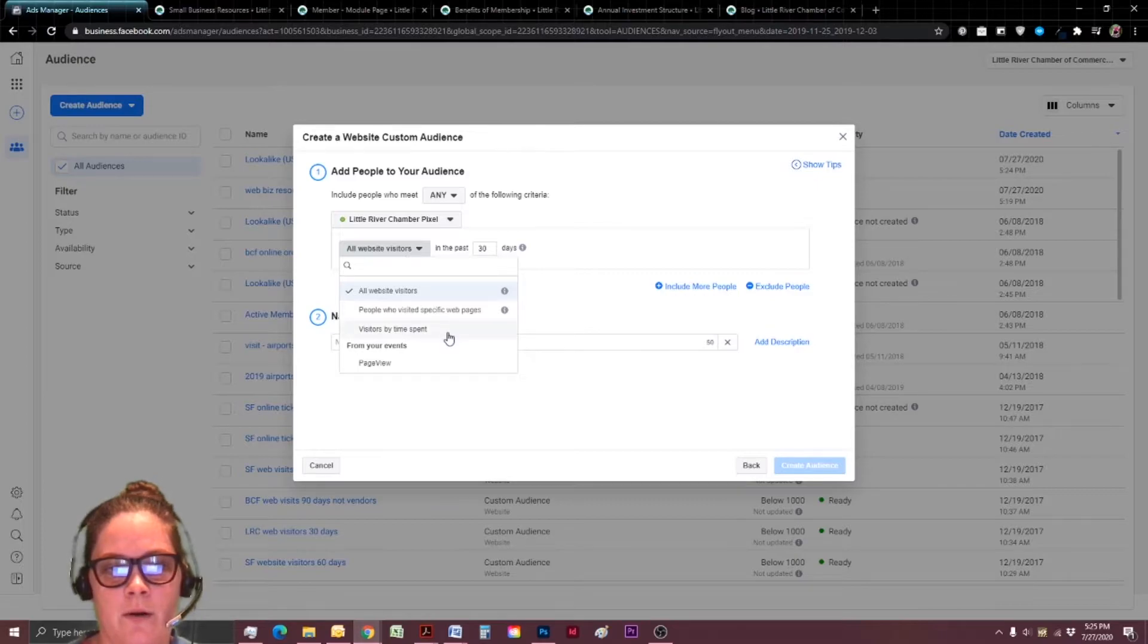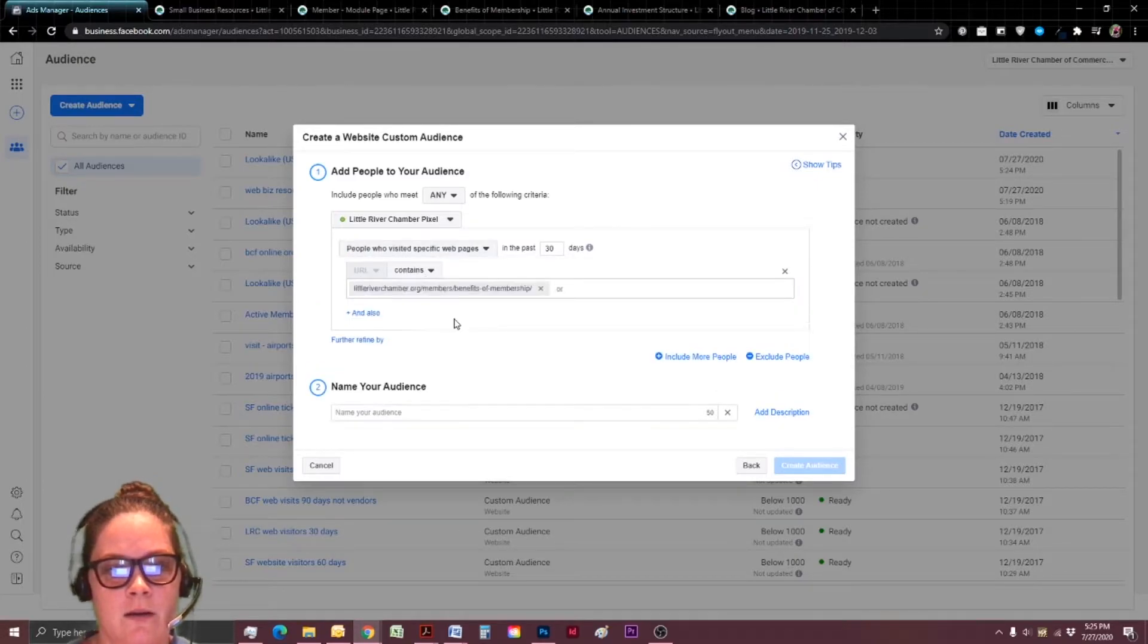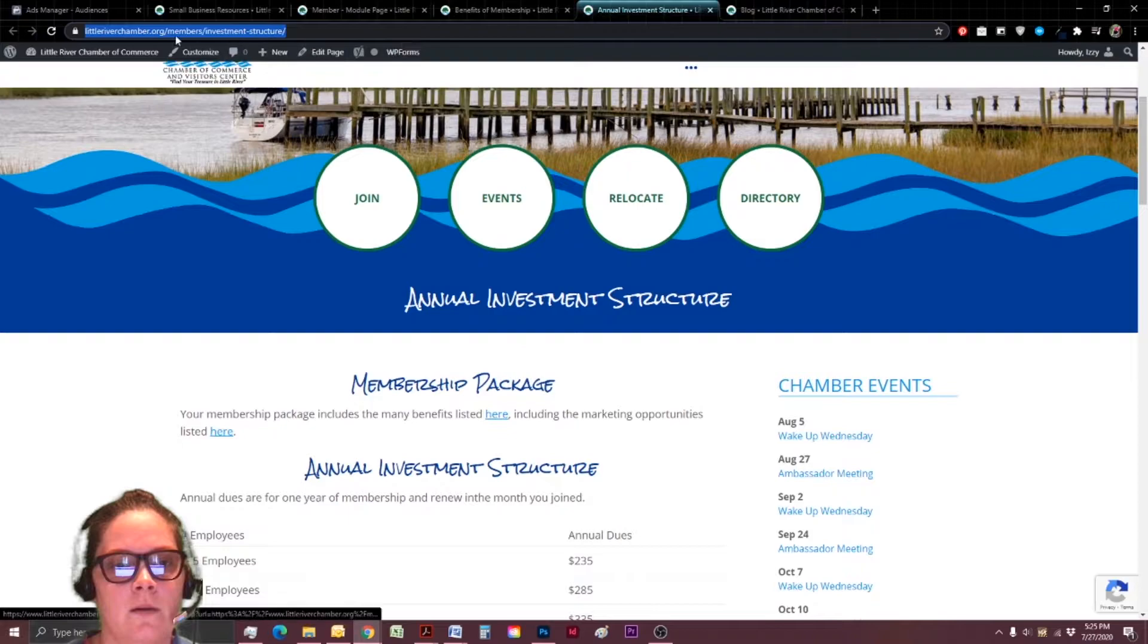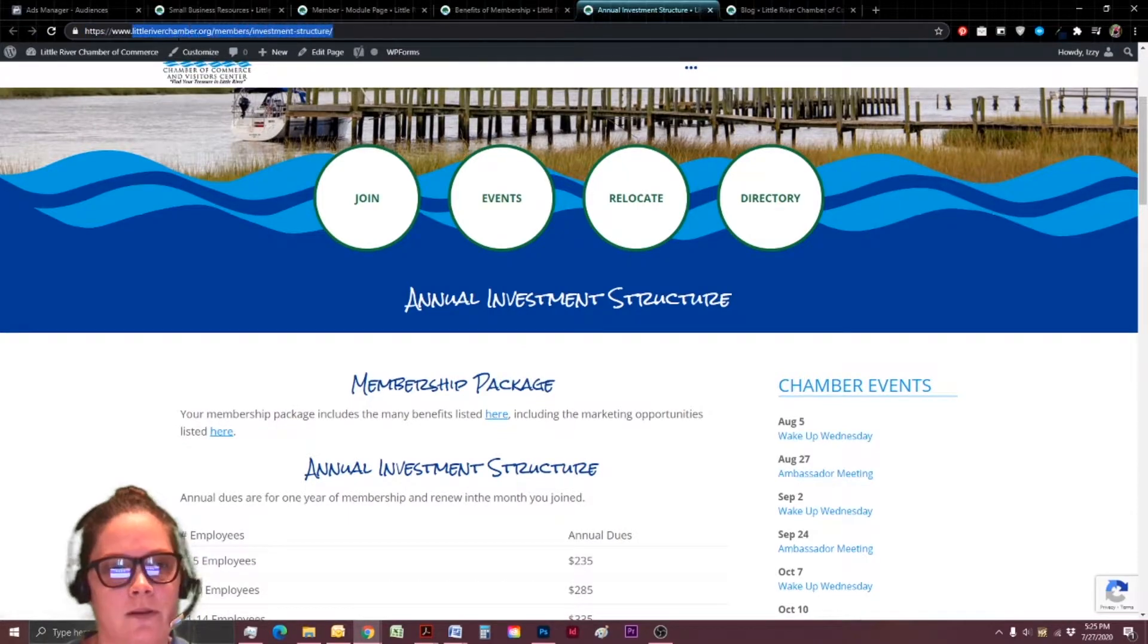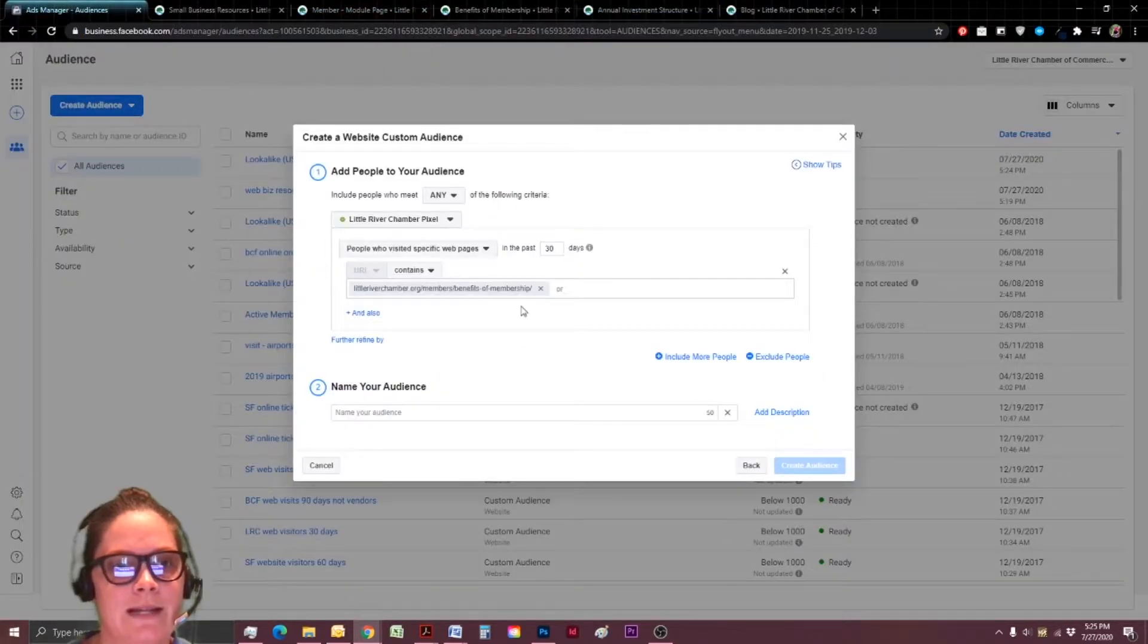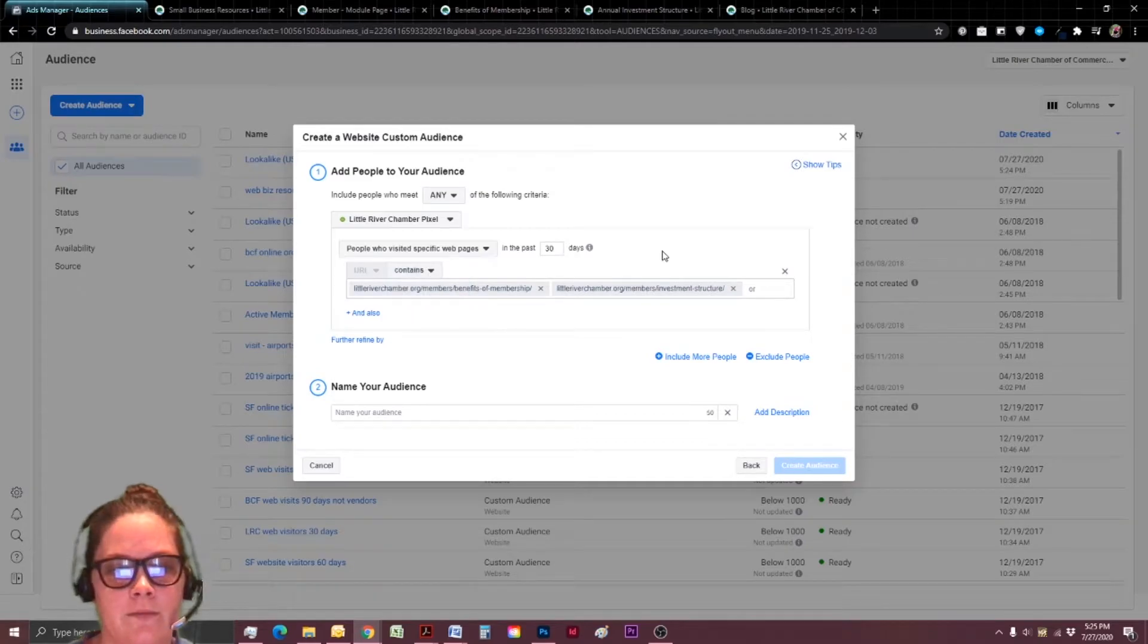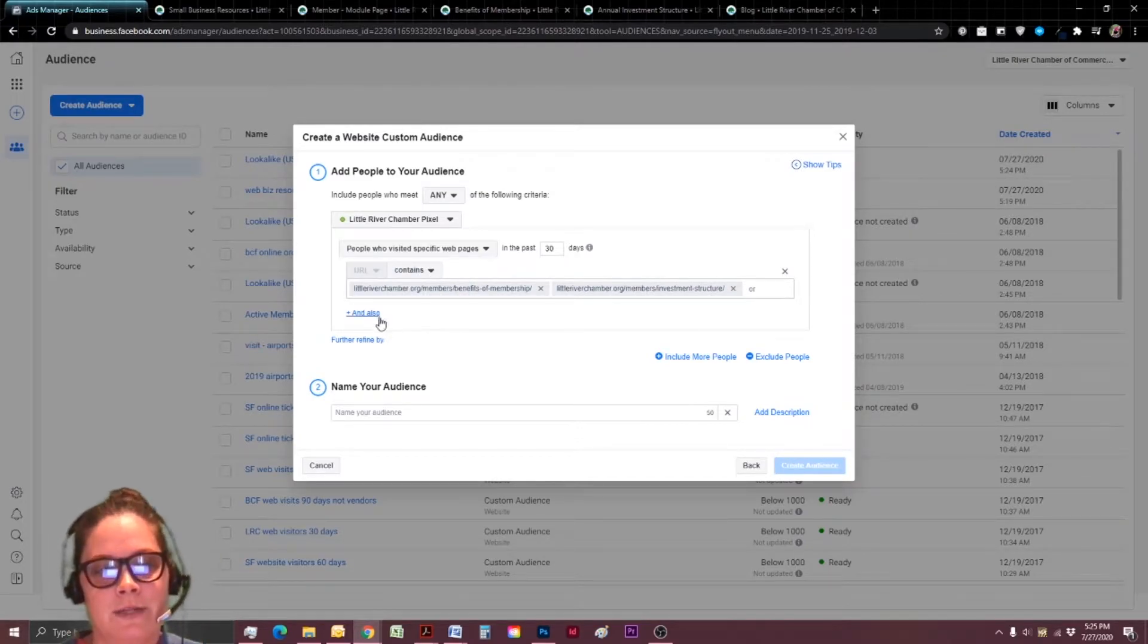Again, for all website visitors, we're going to change to specific web pages contains. And you know, that's actually really specific to our pricing page. So I'm going to go ahead and include that too. And for now, I've got it on 'or', so I'm fine with that. And this is again, where we have the new step.